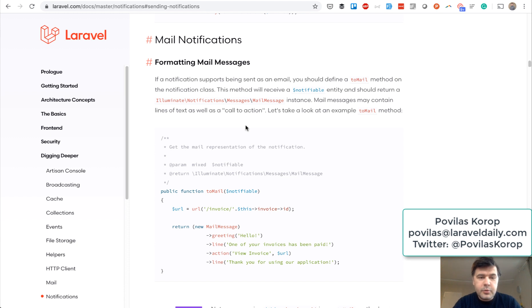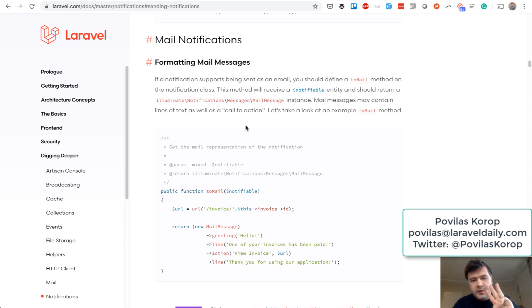Hello guys, Pavelos Kaurup with you again and time for another demo project. In this demo project, I will show you three things.